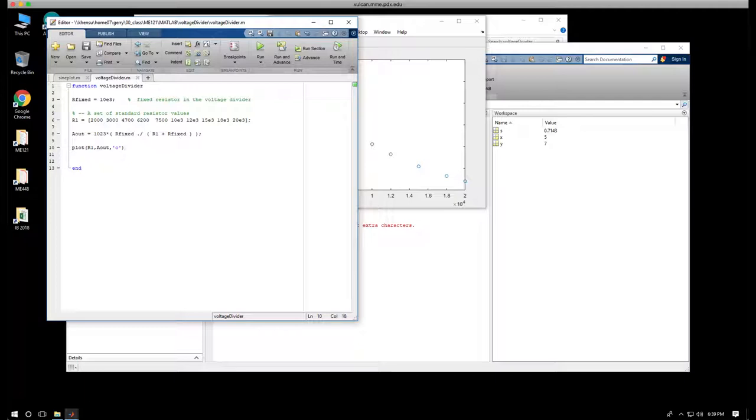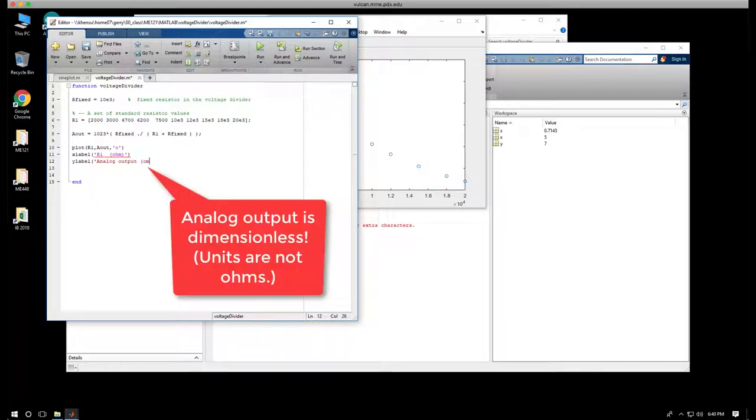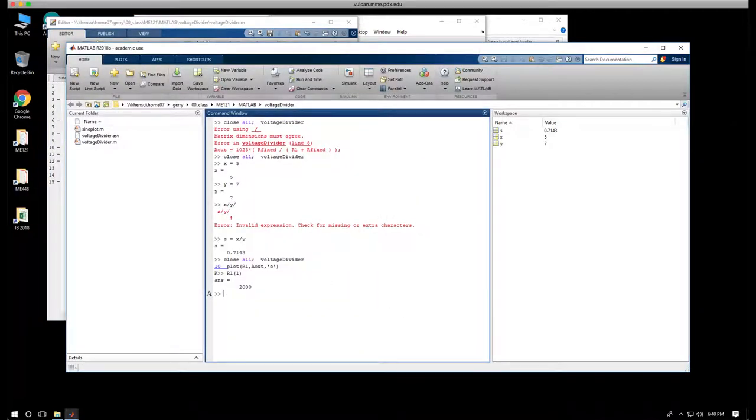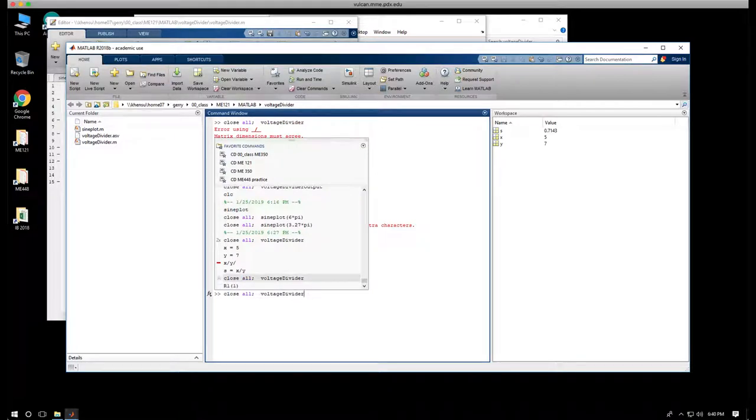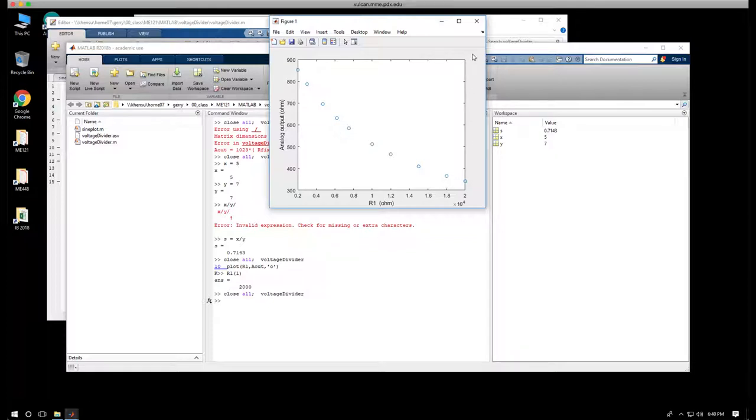Before we're done, we should probably finish this and say xlabel. Label the x-axis is R1 in ohms. And ylabel is analog output. I'm going to save this. Go back to the command window to run it. I can simply go up arrow to close all voltage divider. And we've plotted the data. And now we've labeled the axis in a good way. So this is a useful little bit of analysis that we're saving for either documentation purposes or to build upon later.